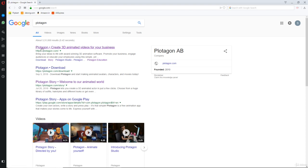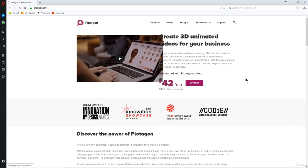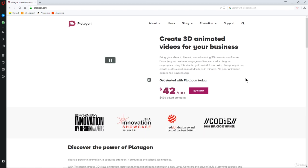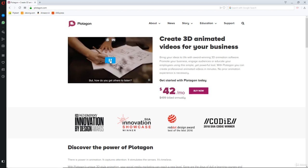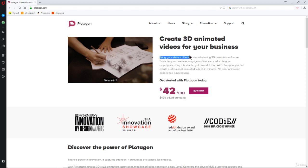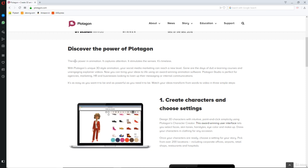It's called Plotagon — P-L-O-T-A-G-O-N. Head over to plotagon.com. It lets you create 3D animated videos in the fastest time ever. It brings your ideas to life with award-winning 3D animation software. No prior animation experience is necessary — you don't have to go through the tedious process of learning 3D animation, which can take a year and a half to master.